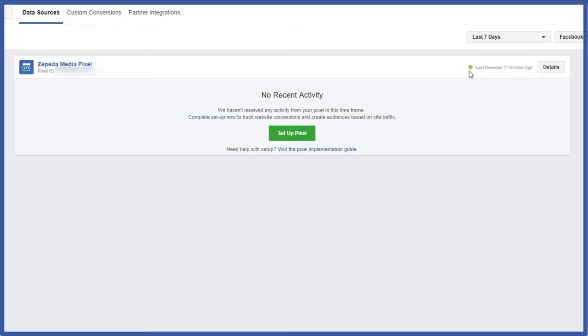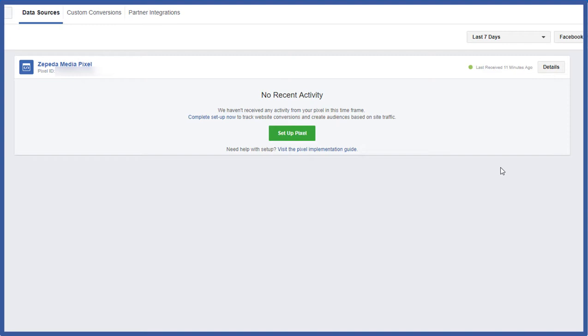Pixel is active. It's green. Last received 11 minutes ago. So it triggered. So it's working correctly, it's working properly as far as the base code. The base code is installed on my website. The next step will be to install the specific event codes on whatever website or landing page I want to install them to track those specific events.